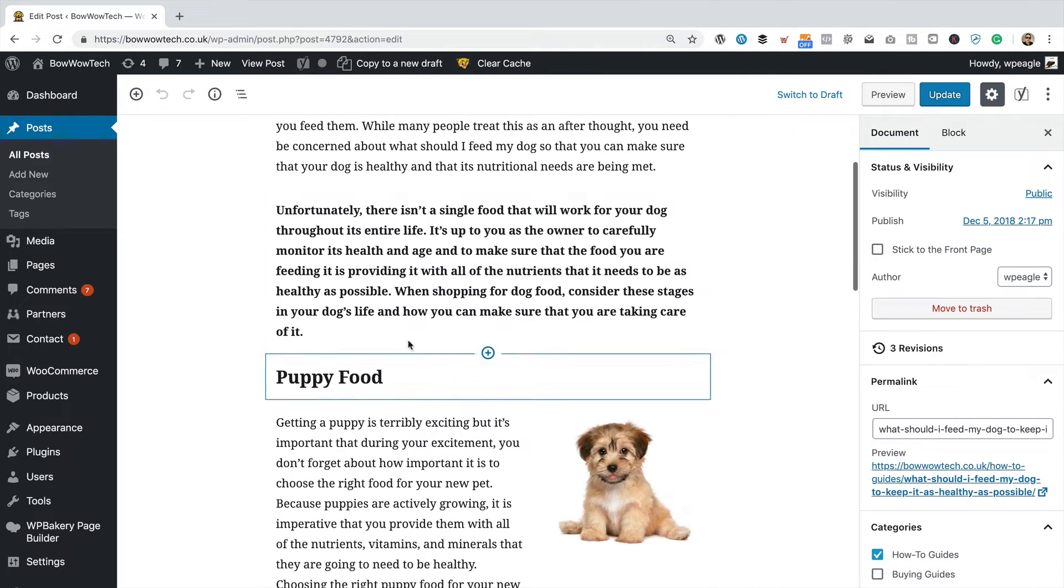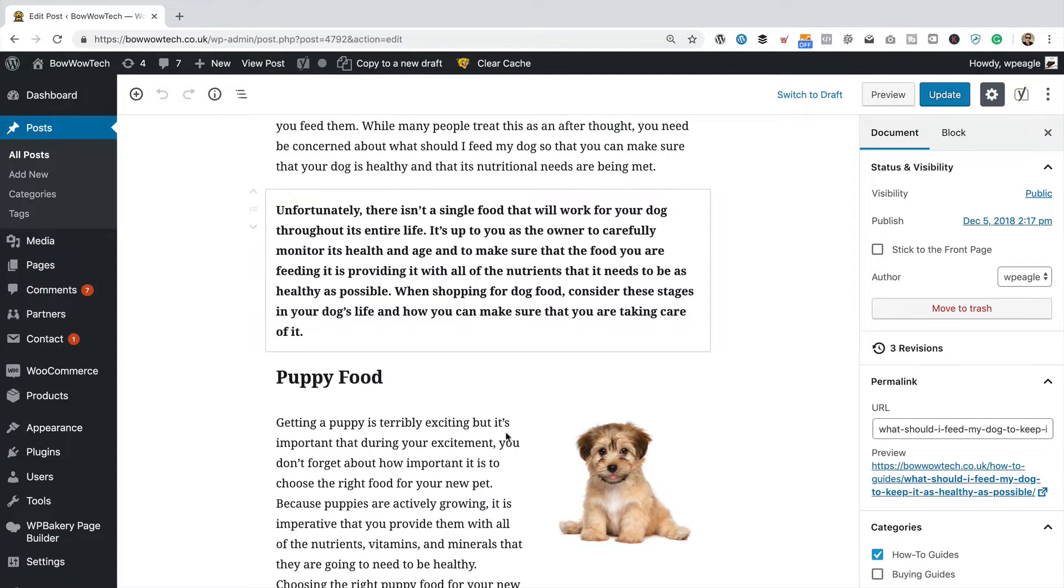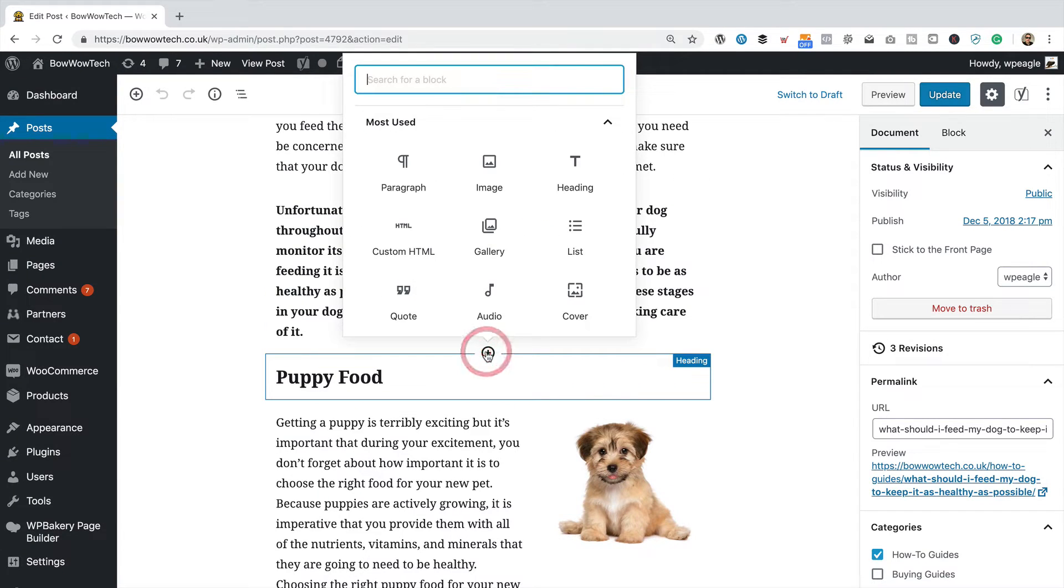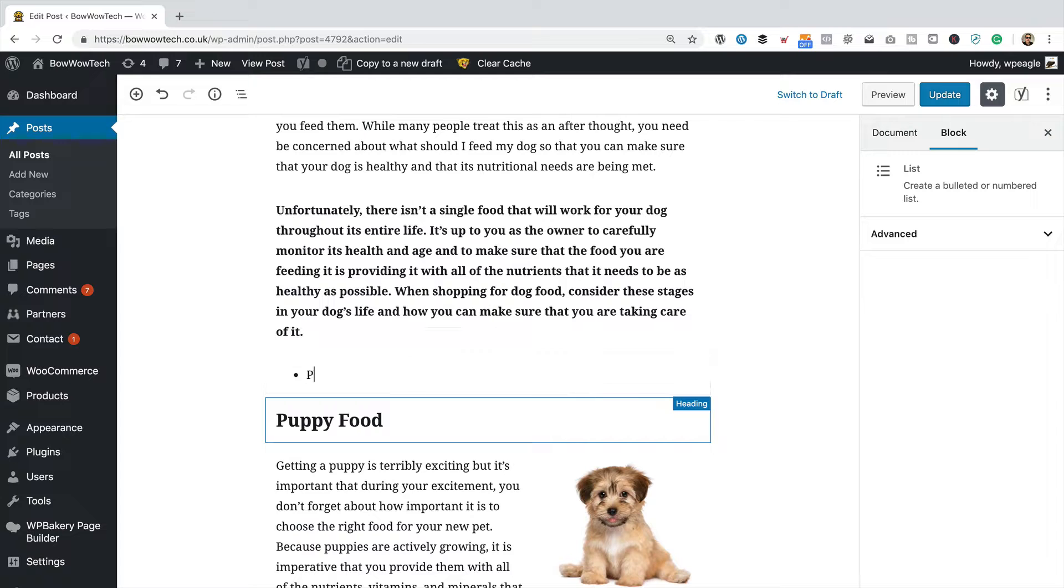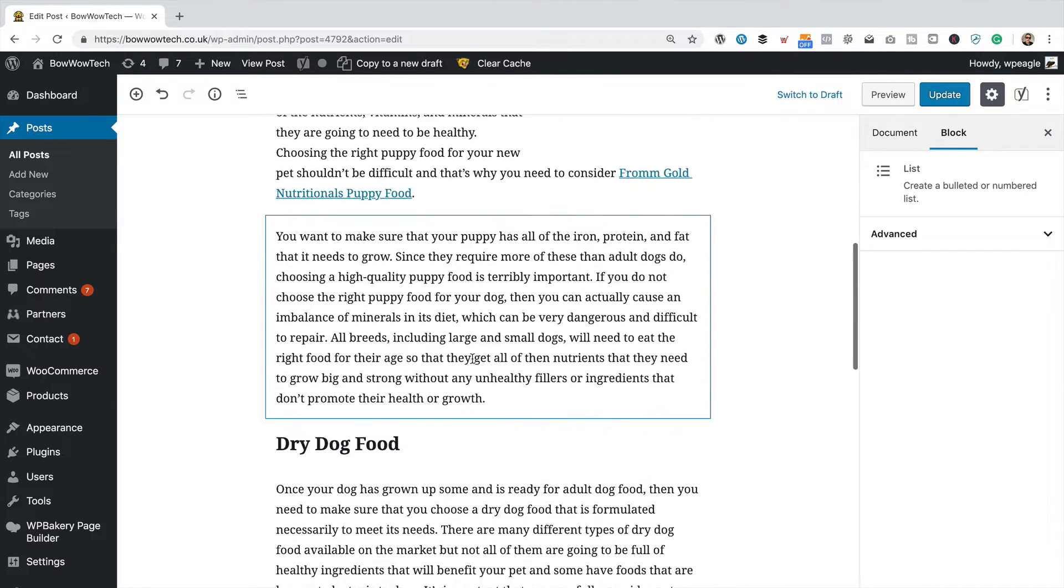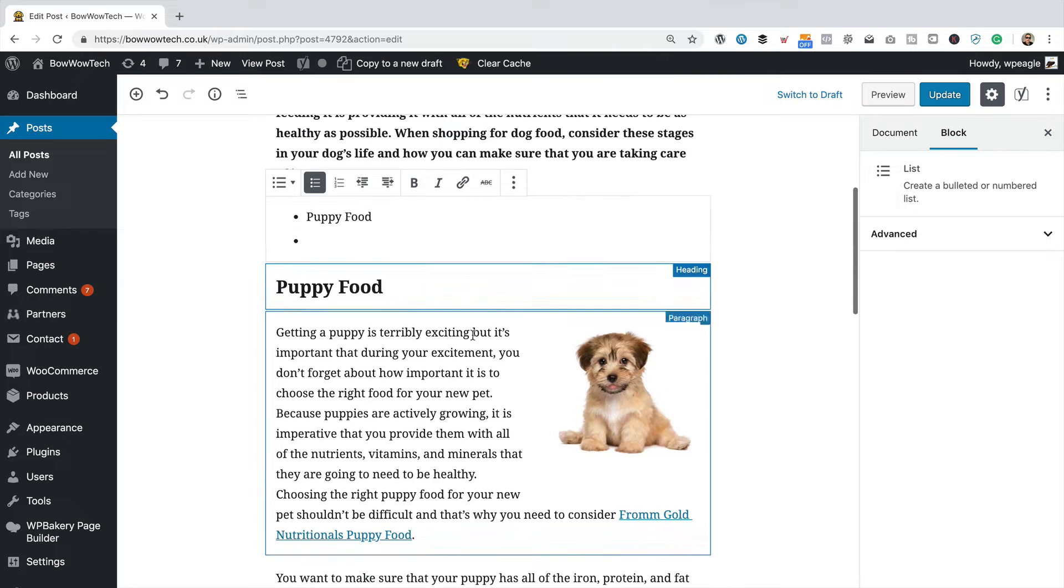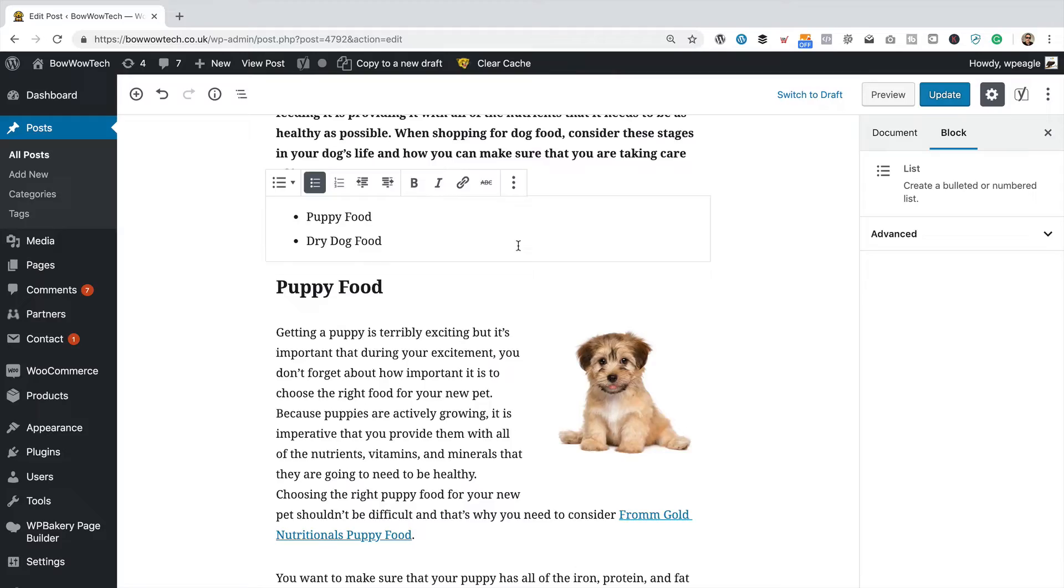So what I'm going to do is add some links just below this second paragraph. I'm going to click on the little plus here. I'm going to add a list. Then what I'm going to do is add each of the headings in the list. So puppy food, dry dog food.